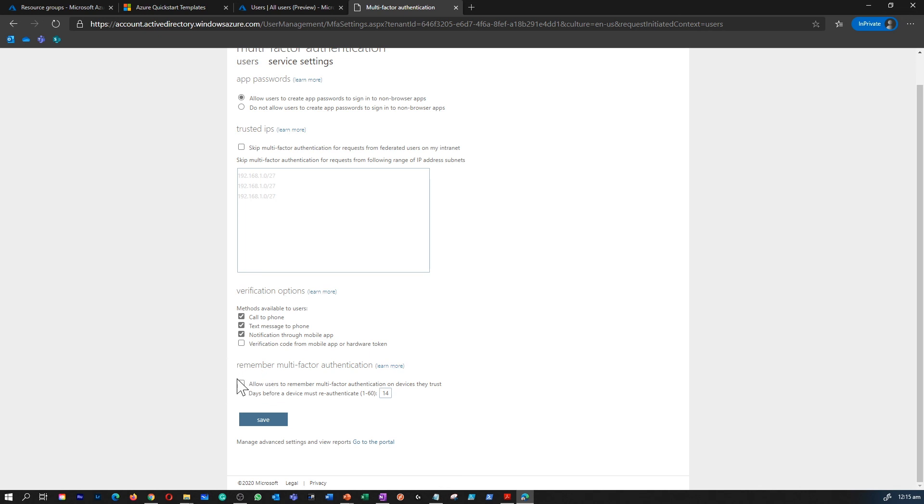And this is where you can configure remember the multi-factor authentication for how many number of days. So users will not be prompted for a second multi-factor authentication if they have already gone through a verification within these many number of days.